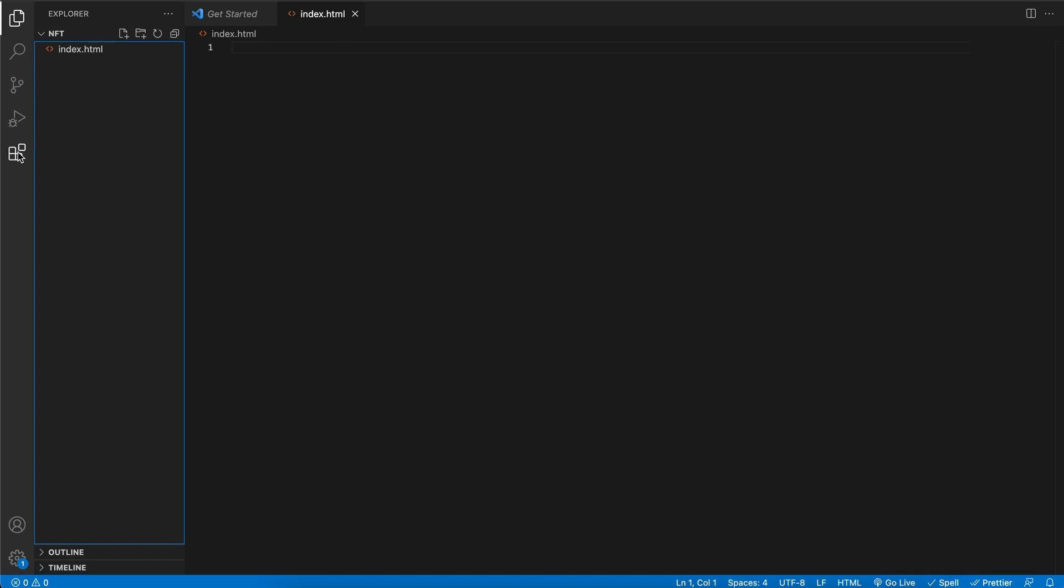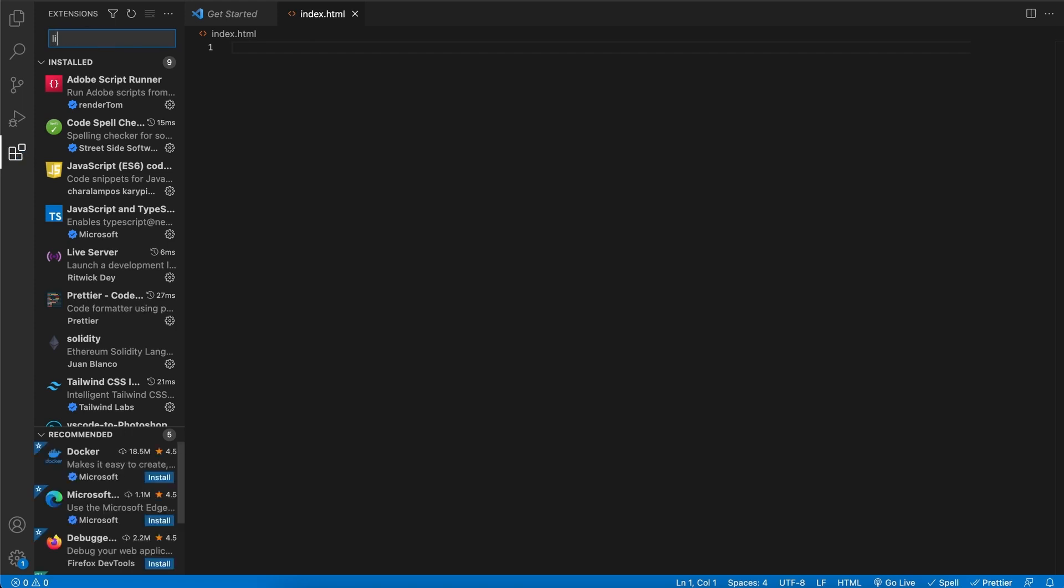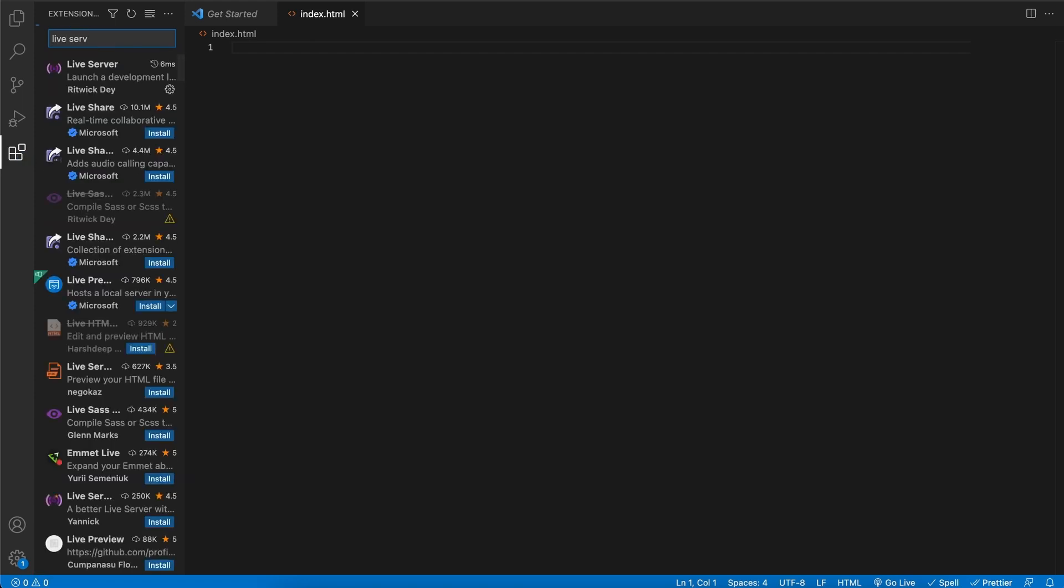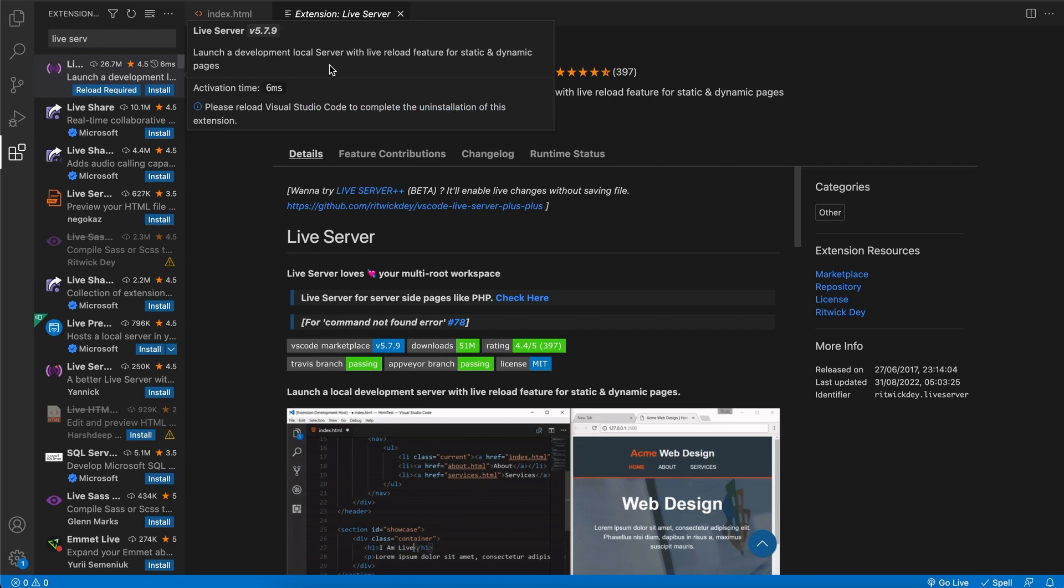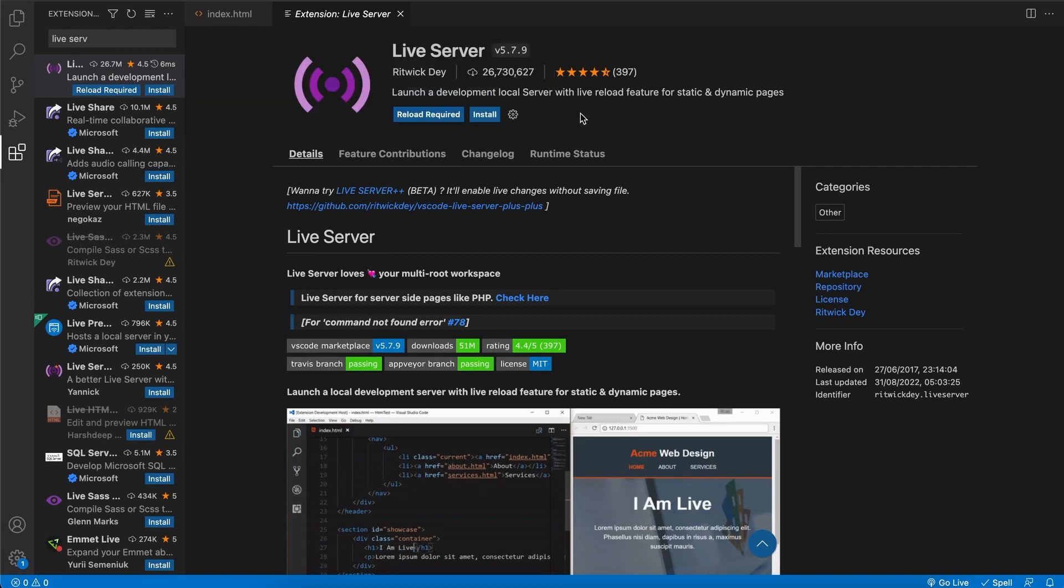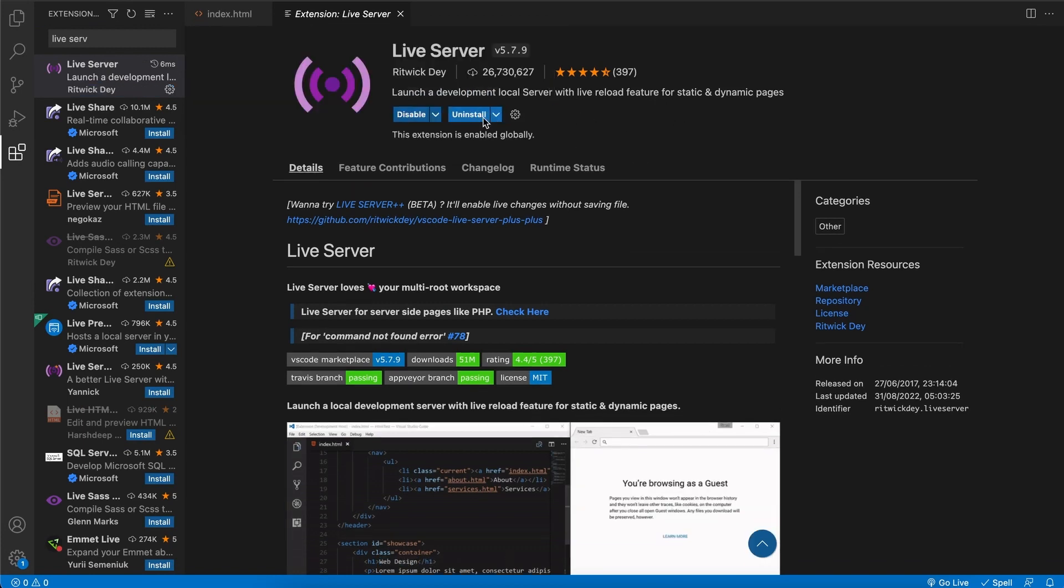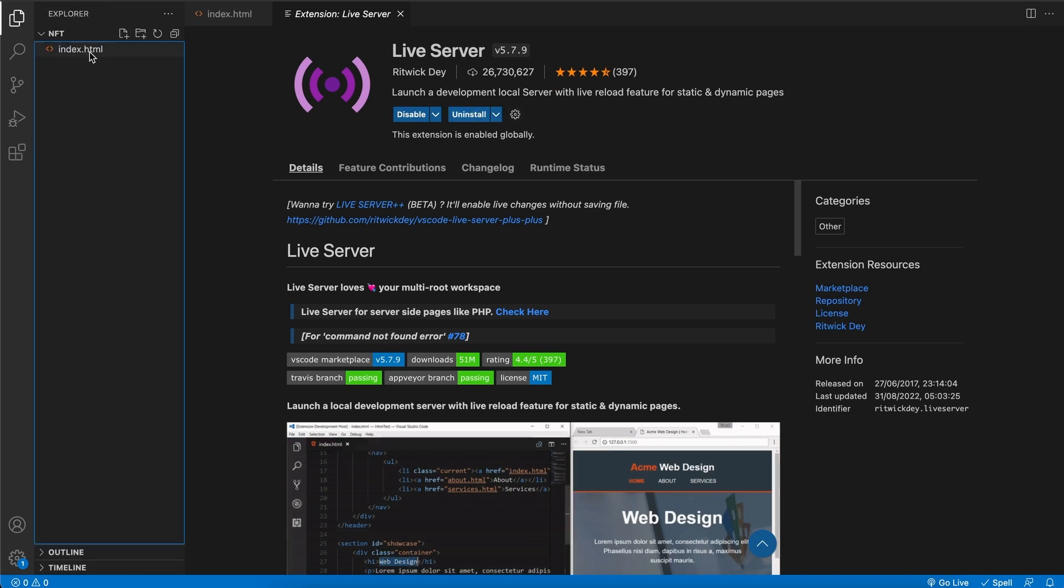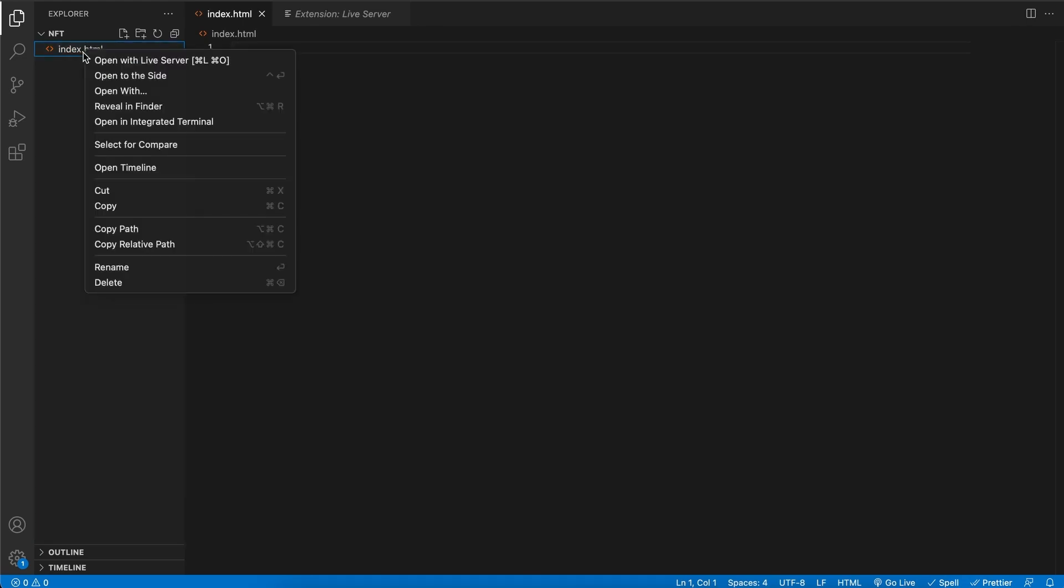Before we start with the code, we need to make sure that we have an extension. So click on this Extensions button and search for Live Server, and here it is. So click on it and say Install. After installing it should look like this and we can go back to our files. You can verify that you did this correctly by right clicking on the file and now you should see this Open with Live Server.